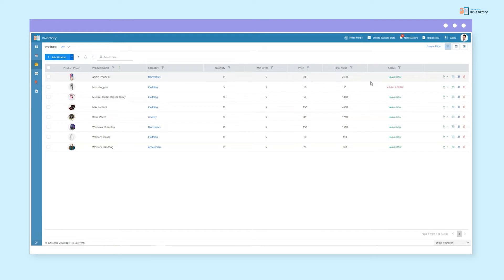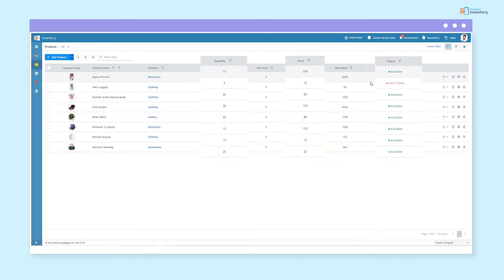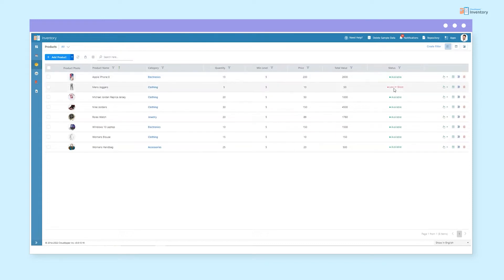You can find all of your products with quantity, price, and status. Cloud Apper notifies you when the product is low in stock, giving you time to replenish before stock out.